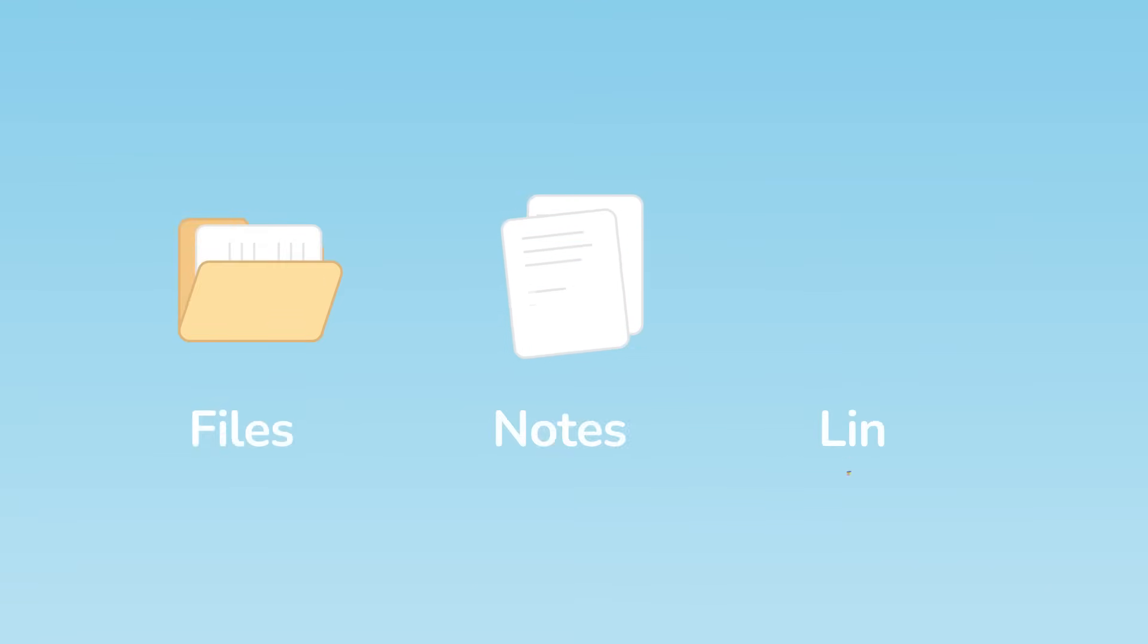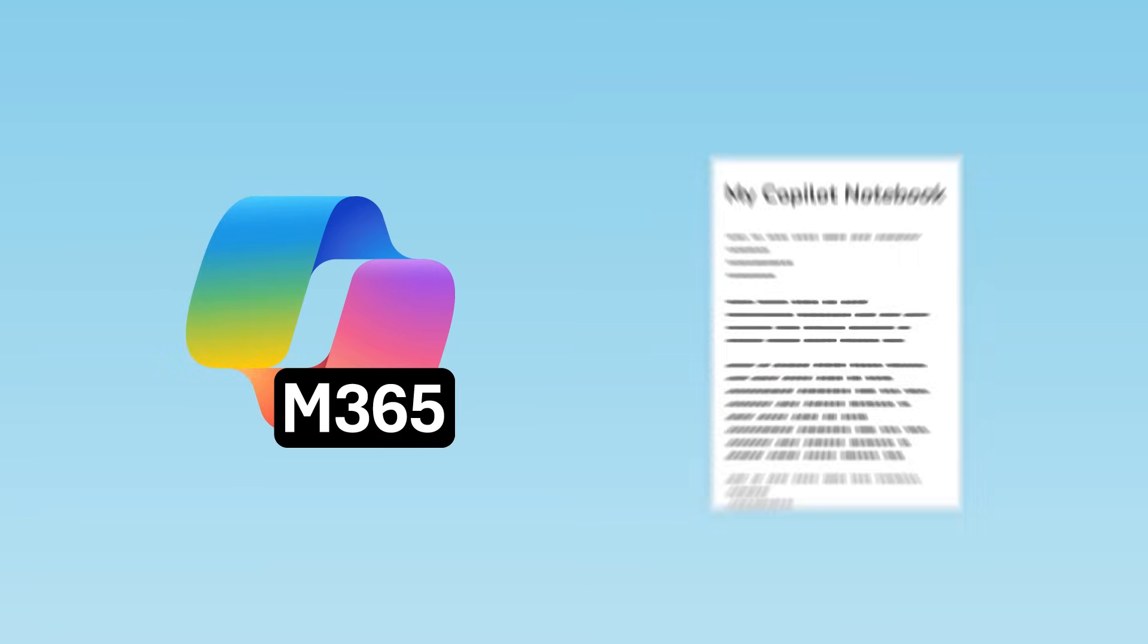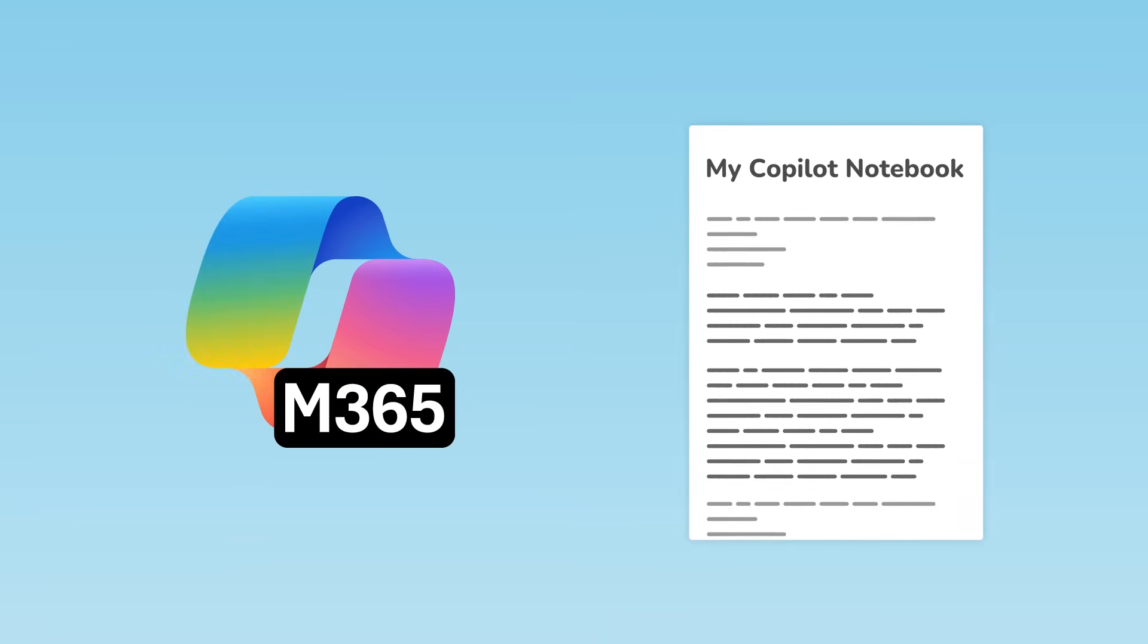Imagine having an AI assistant that not only understands your questions but also has a full context of your project. Your files, notes, links and more in one single place in one single notebook.